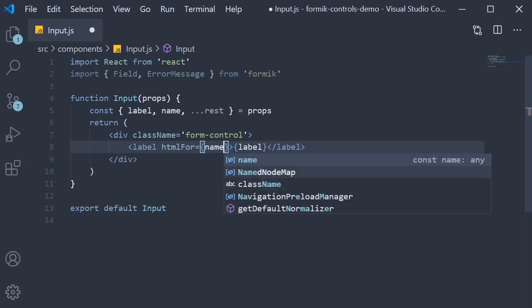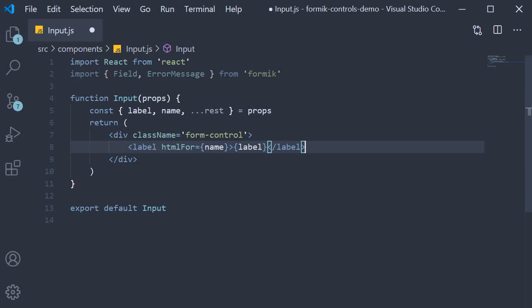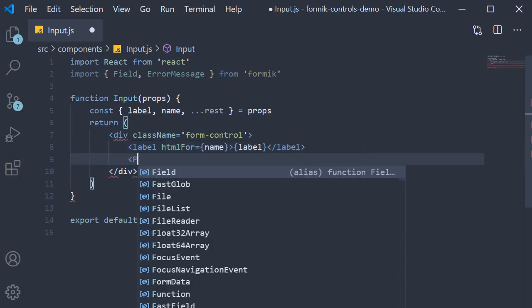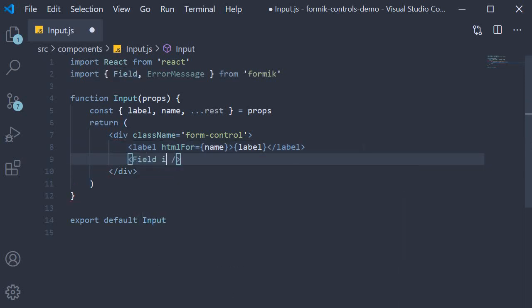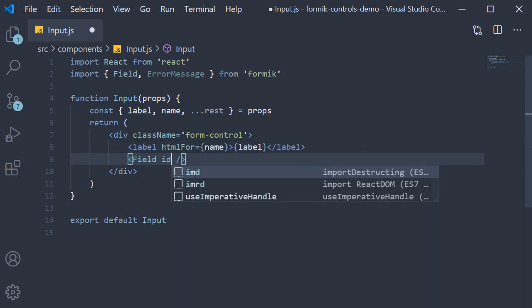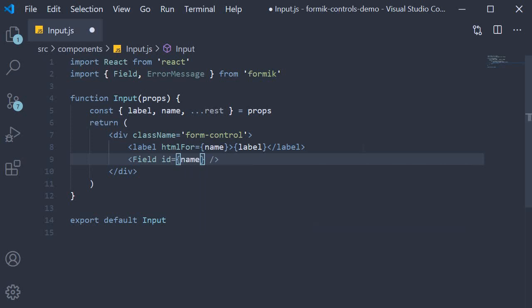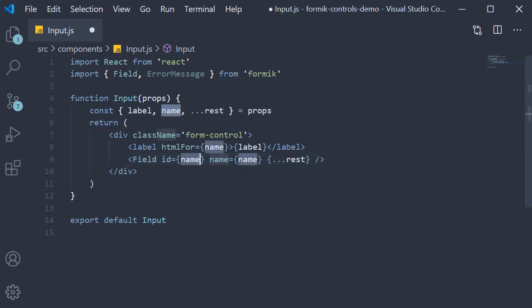Next, we have the field component. We set ID equal to the name prop, name equal to the name prop, and we are going to spread out the rest of the props as they are. Now I have decided to use name as the value for the ID attribute as well, but if you wish to, you can pass in an ID prop as well.